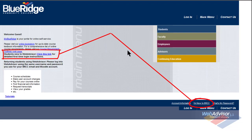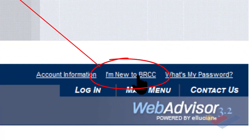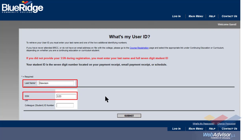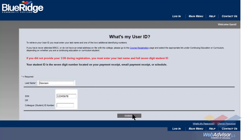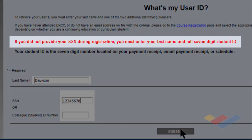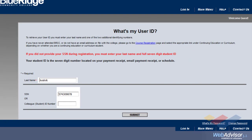By selecting either of these two links, you'll be taken to the Directions page to begin signing up. It's important to take these next steps correctly. Enter your last name, and then put in your Social Security number without using dashes or spaces. Students who are unable to provide their Social Security number during registration will have to enter their last name and full seven-digit student ID number.